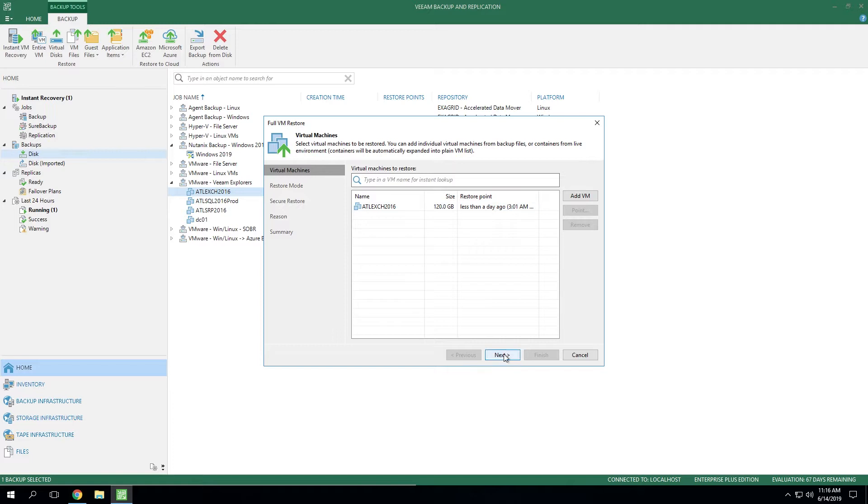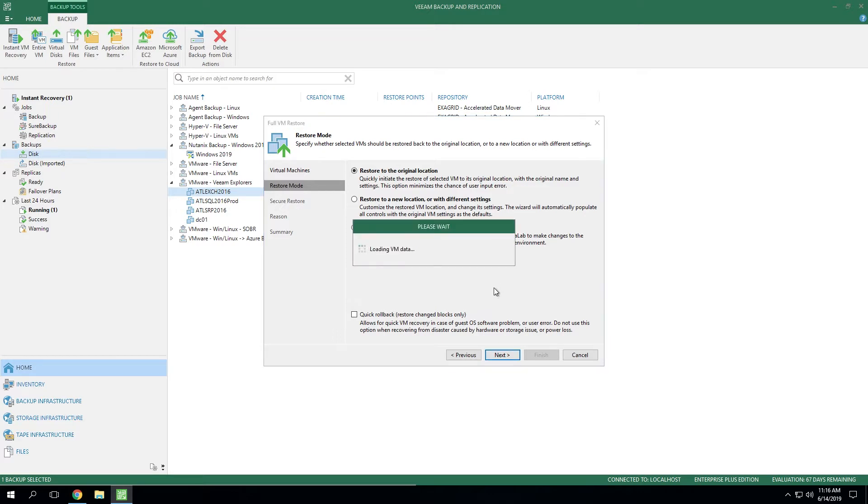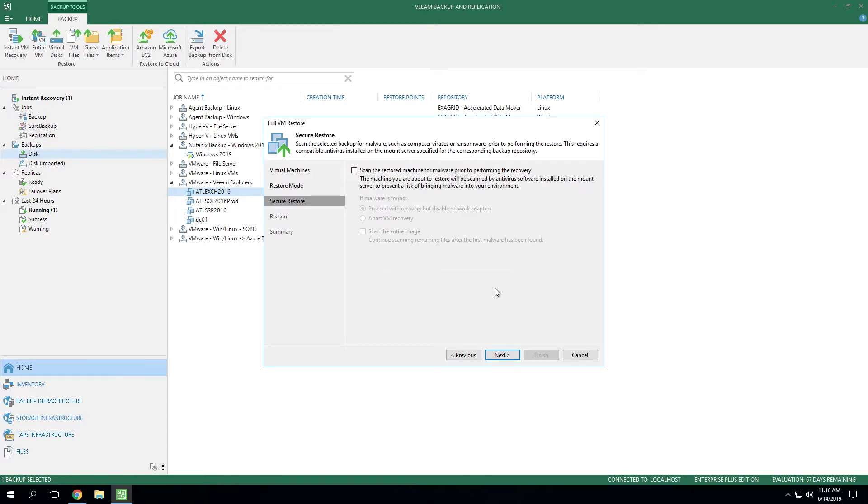We're going to leave everything on the default, hit next on the restore point. In this case, we're not going to do a staged restore. However, we have created another video around how and where you would leverage staged restore that's available on Veeam.com, as well as many other how-to videos under the Learn section.